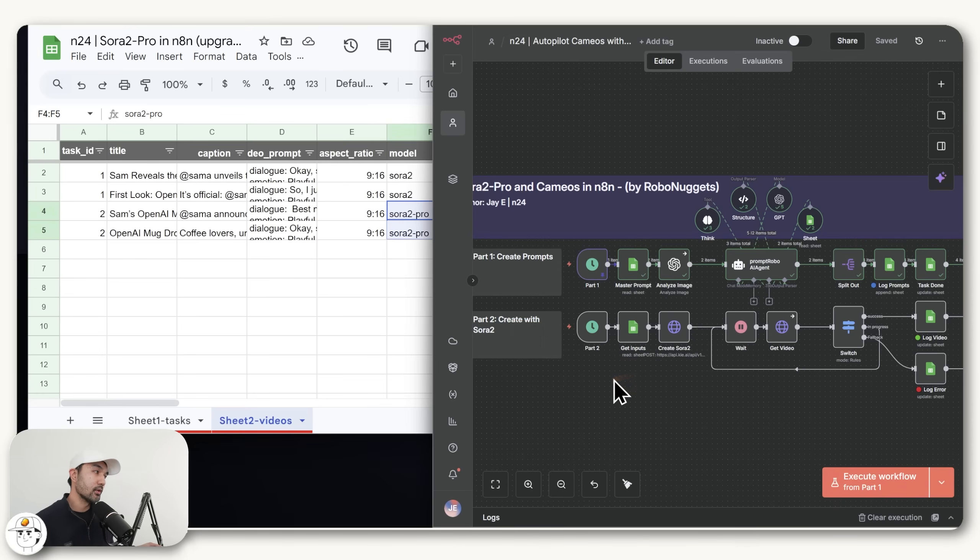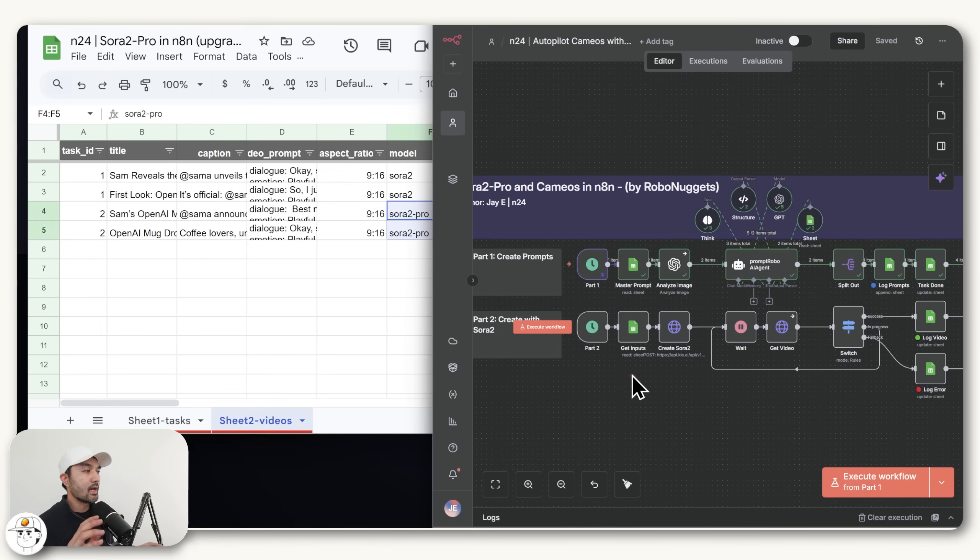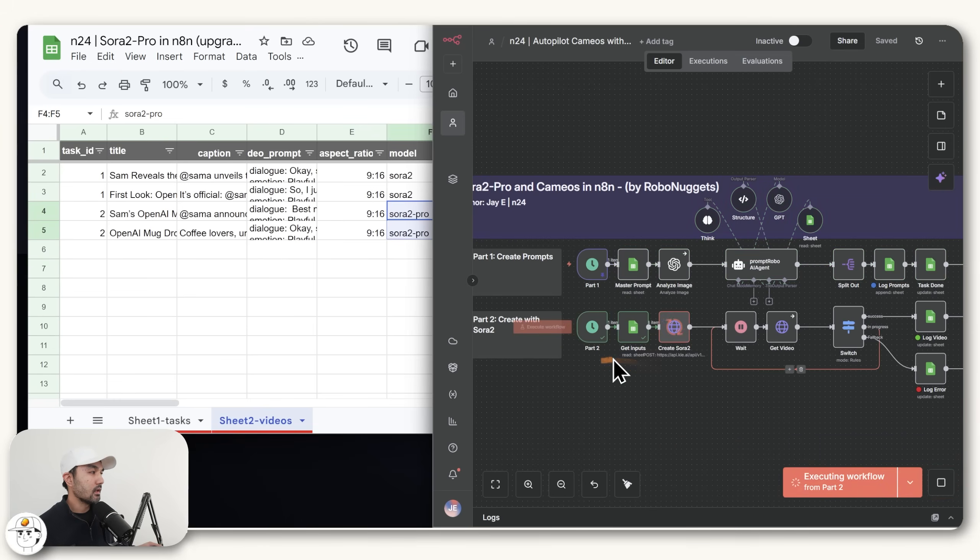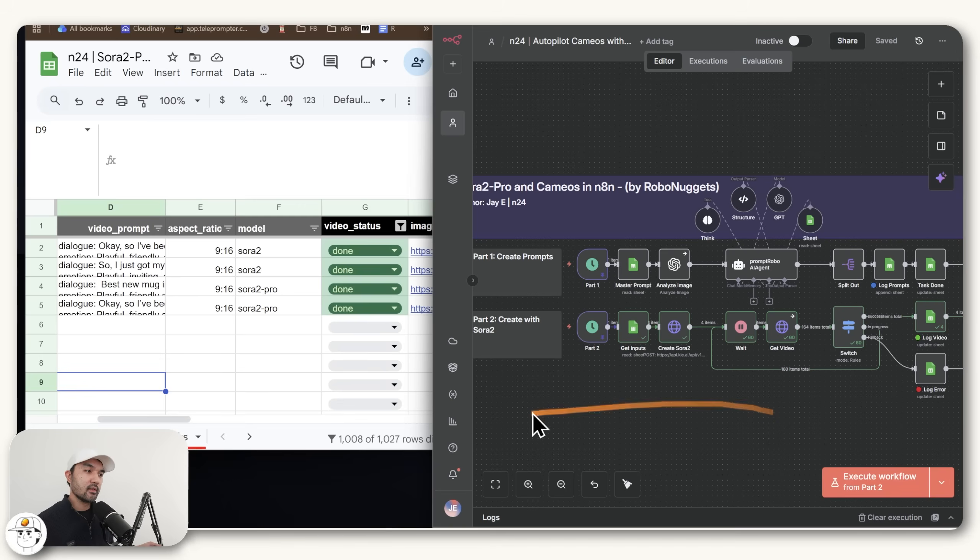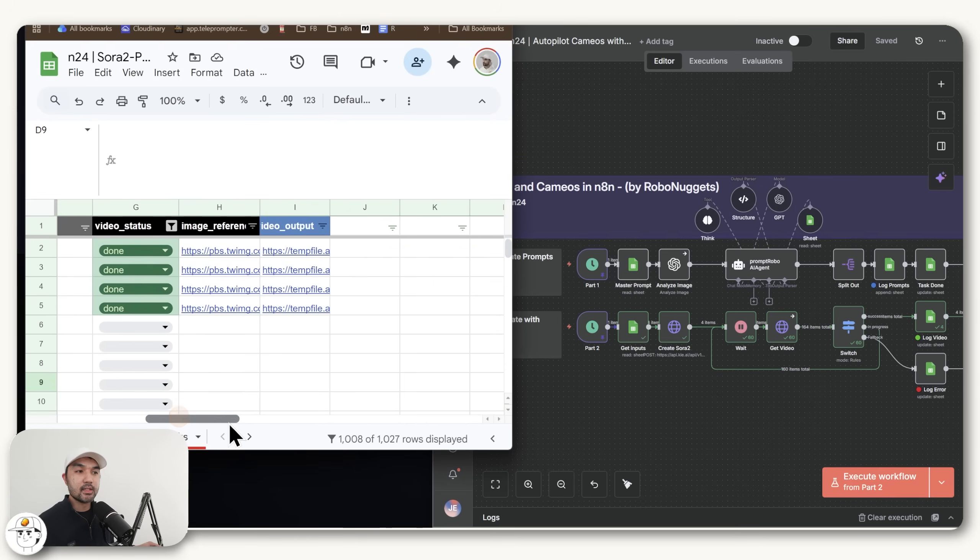If, for example, you are auto posting this to Instagram three times a day, then this schedule trigger can be configured to run three times as well. But just to simulate how it runs when it's scheduled, we can just switch this execute workflow to part two and just click on this. This will now run to get our final prompts and pass it to Sora 2 and Sora 2 Pro. Now when that section has finished running, the automation now marks these videos as done, and we now have these videos that we can watch.